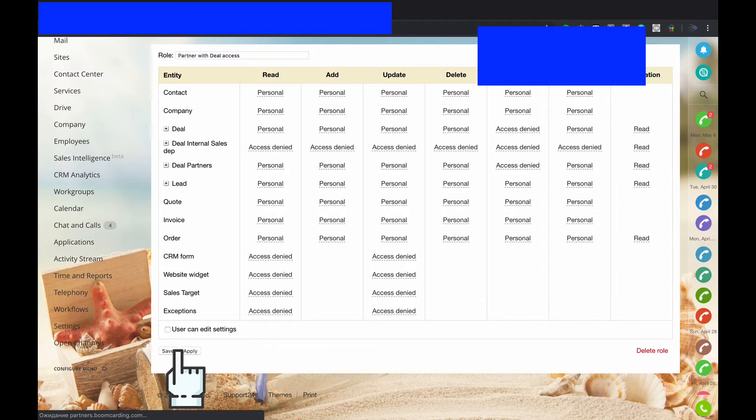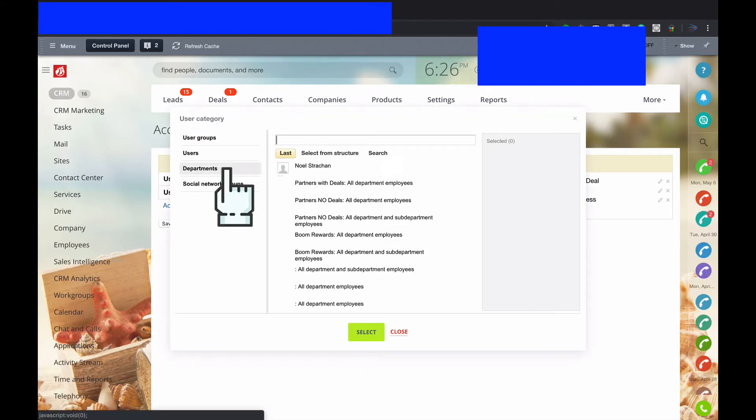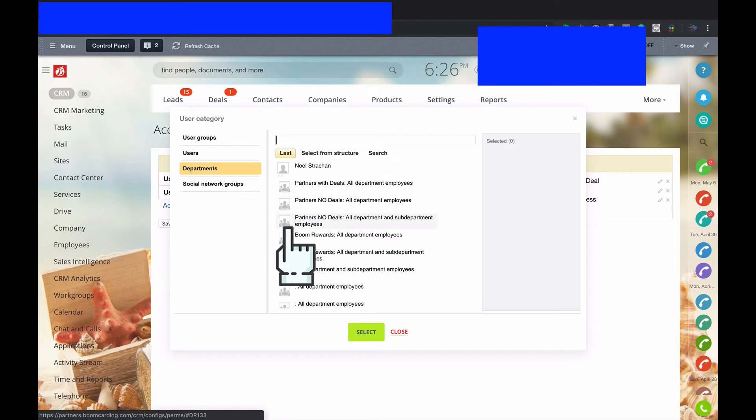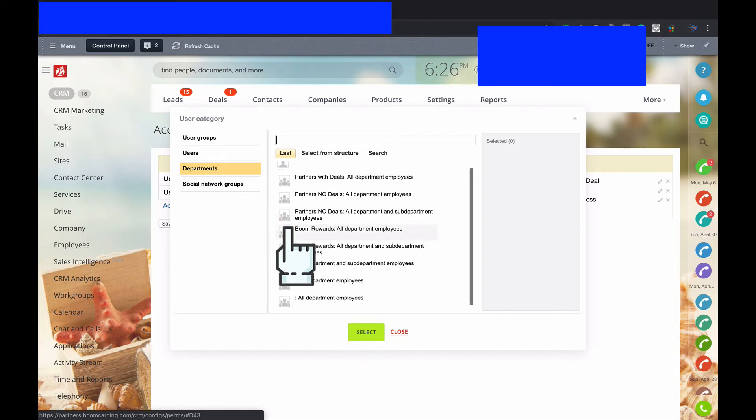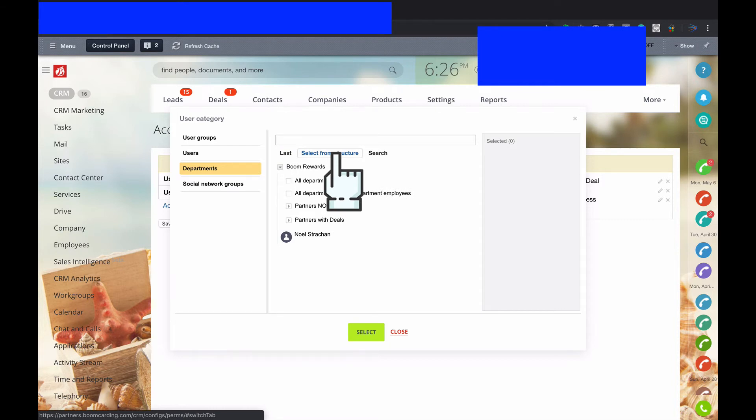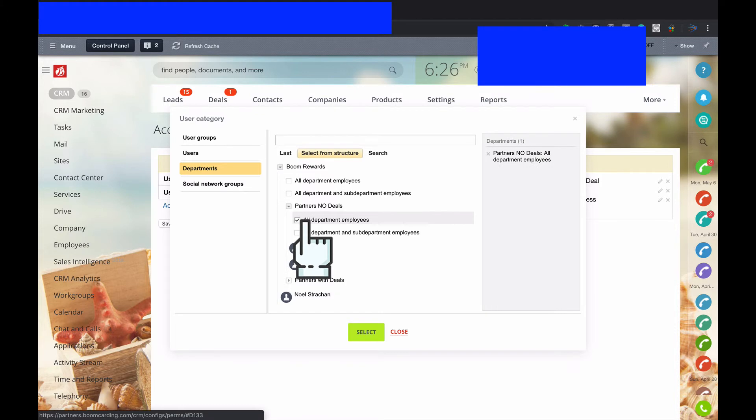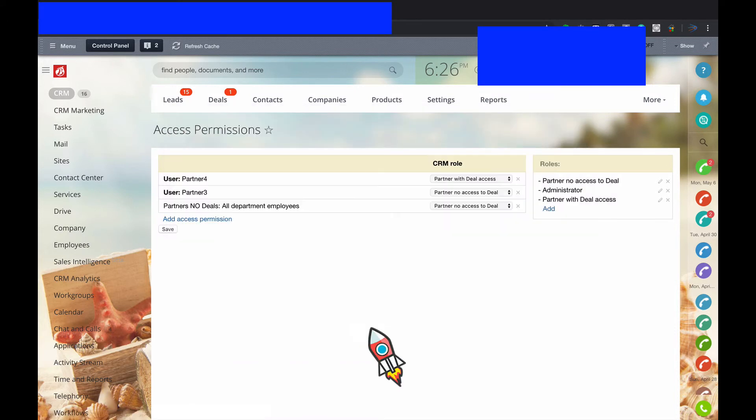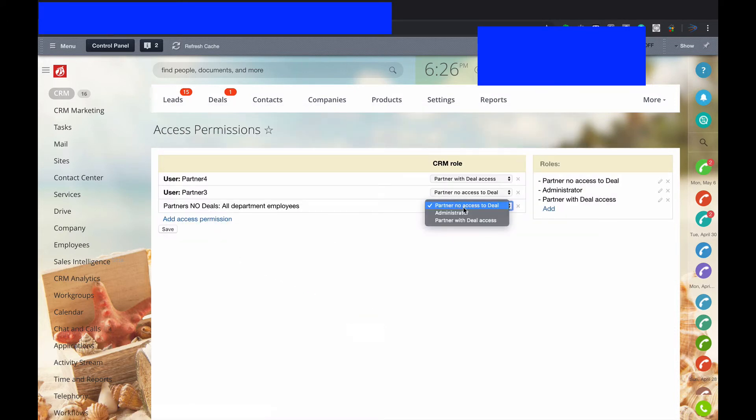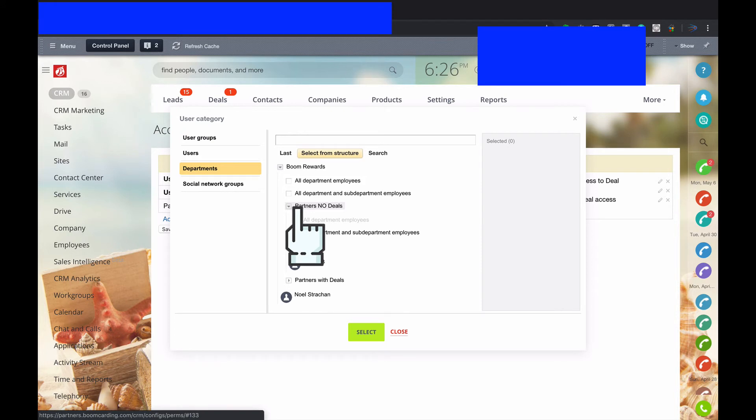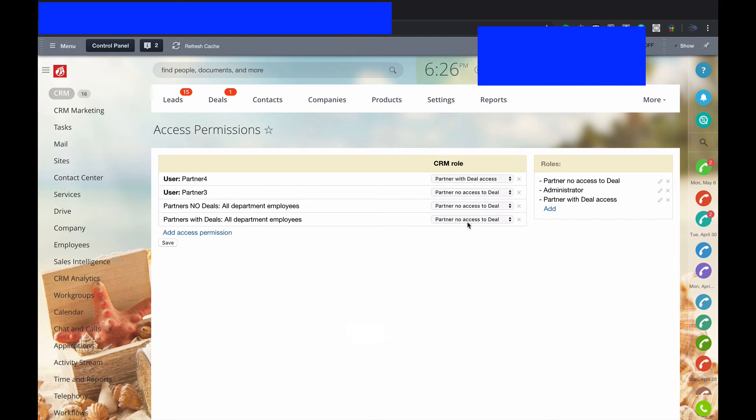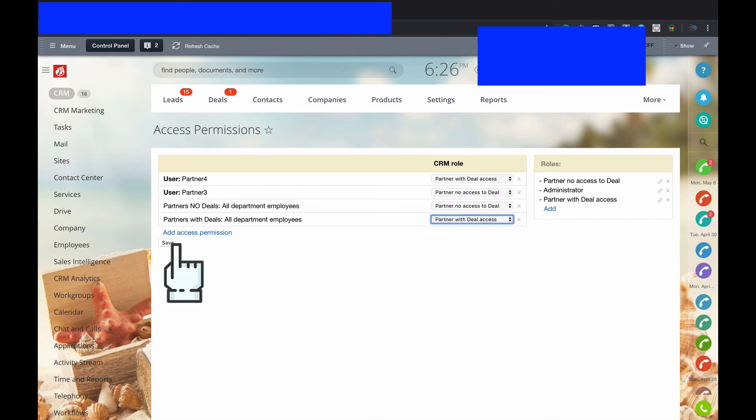Then you've got different departments. You can create and give access as department. You can create as a department with no access to deals. Go to departments and select partners, all departments employees, select, and give no deals. The same story with departments with deals. Select and give access with deals. And save. So done.